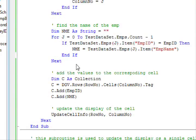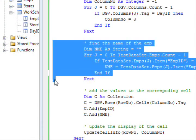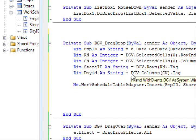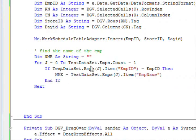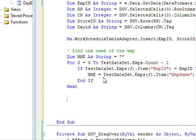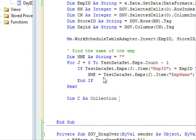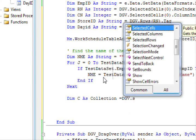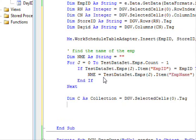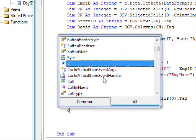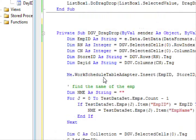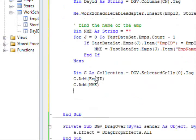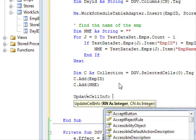Last thing, I need to get the actual name of the person here. So I am gonna also cheat again and copy some of the code I did previously, and it should be here. So here, this is it, and emp id, I got the name. Now dimension c as collection equal dgv dot selected cells of zero dot tag. C dot add emp id, c dot add nme, and finally just update the cell info.